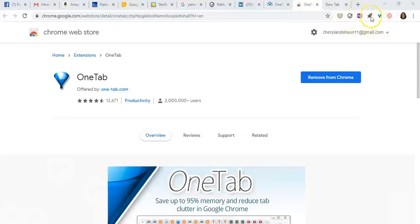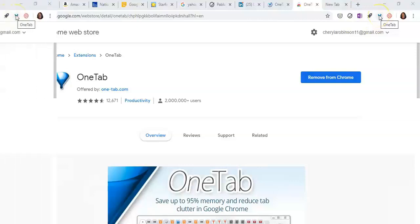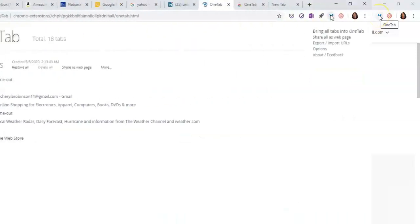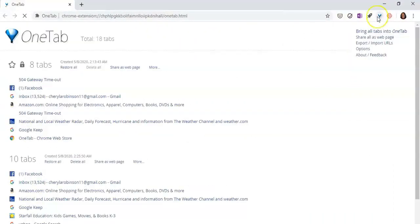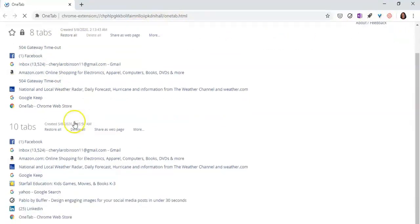Now watch this. Once you click on OneTap, watch what happens. See that? Isn't that awesome? So what it does is it actually creates a list. And this is another list that I have here. You can have several lists.